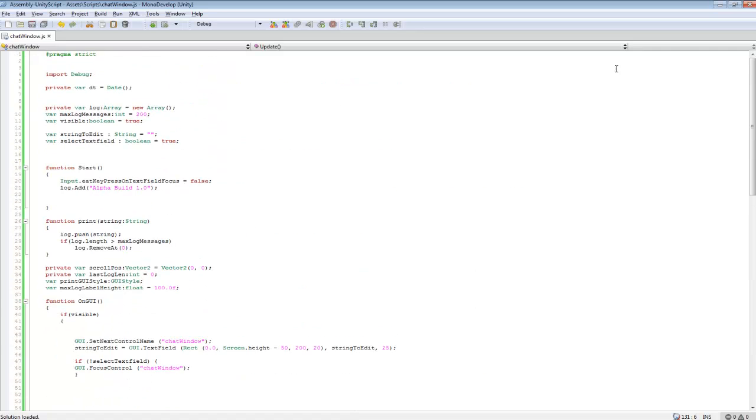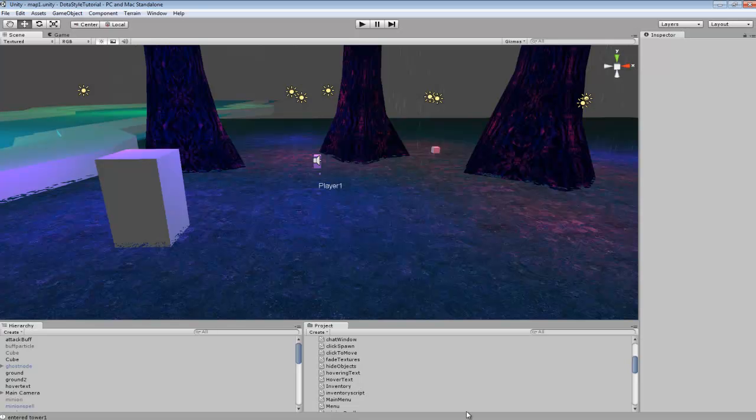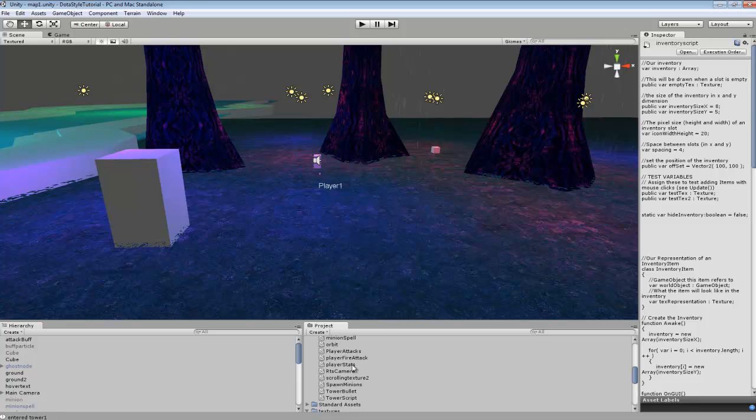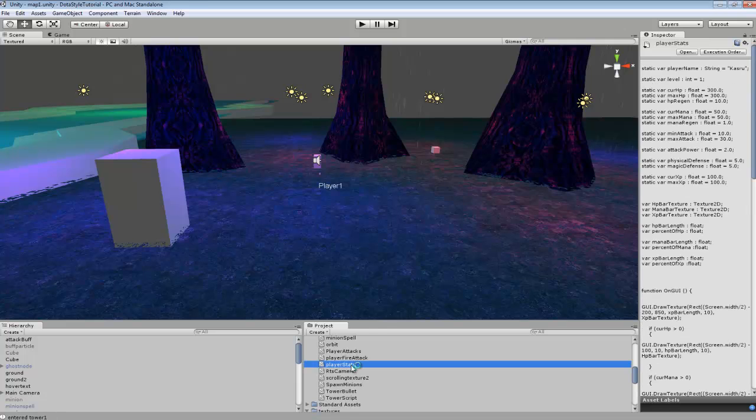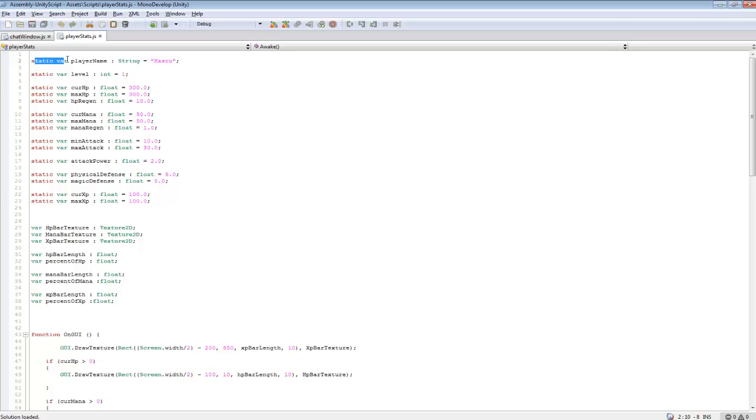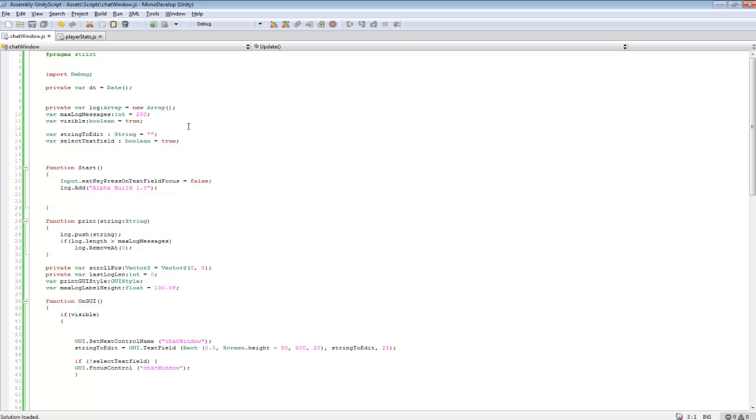First thing I did was actually, we're going to jump out of that script. Here in my player stats I created a static variable player name as a string and I typed in my player name. And this is what I'm going to be using to put into the chat log itself.